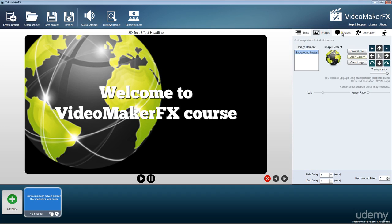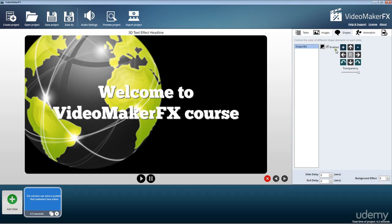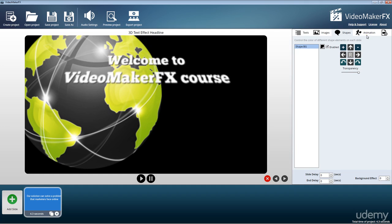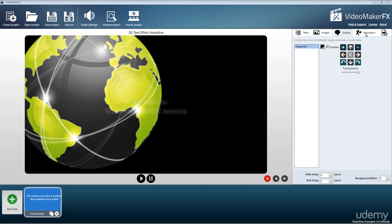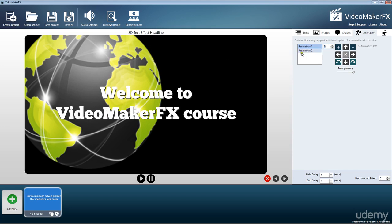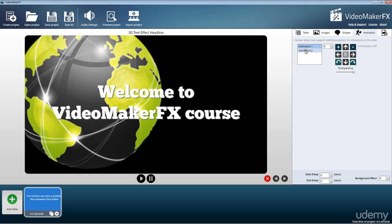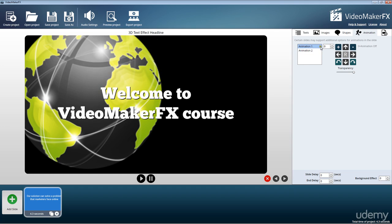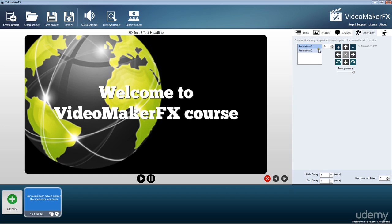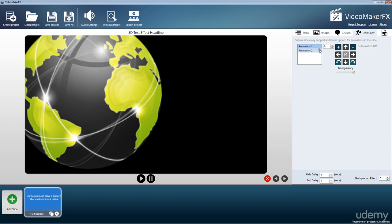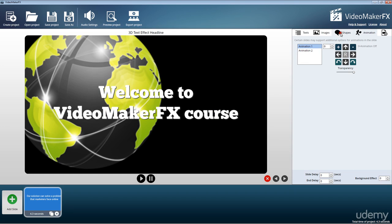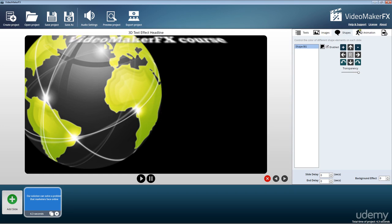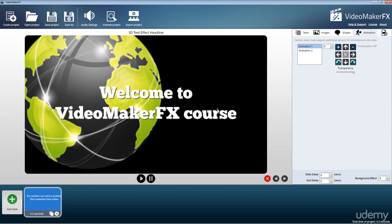Besides images and backgrounds, we have another option here for each individual slide. This option is going to be an animation background. All you have to do is select from different animations that are available. Certain slides might support additional options for animations, depending on the slide, so some will have different options here depending on the slide that you've chosen.